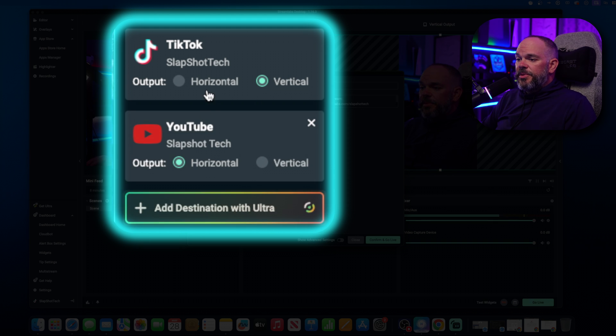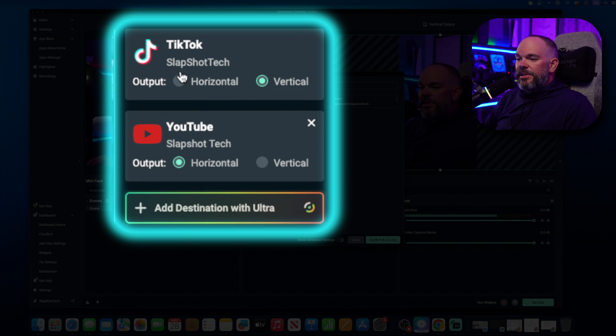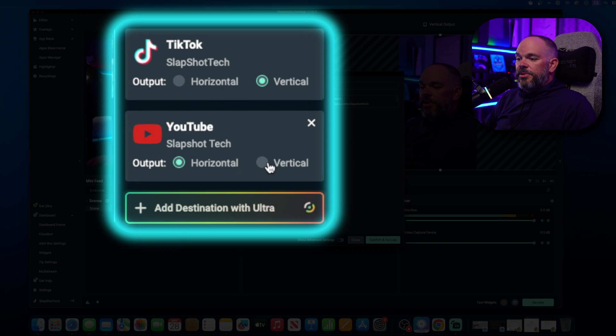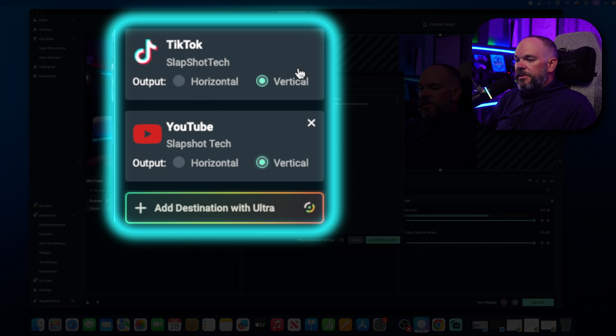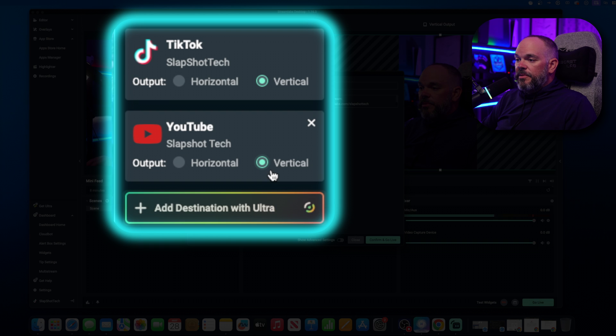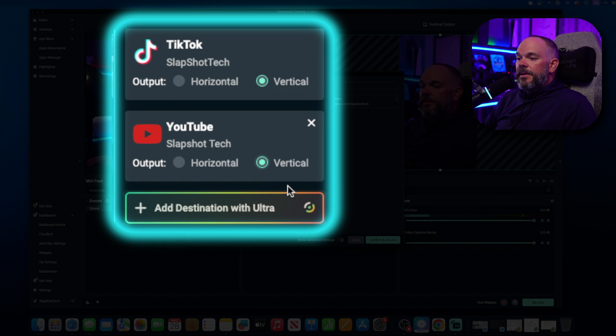So you can do YouTube. So in here, what's cool is it'll allow you to choose which output to go to. So if you want to stream YouTube vertical, click on vertical. So now you're going TikTok vertical and YouTube vertical. And then you just confirm and go live.